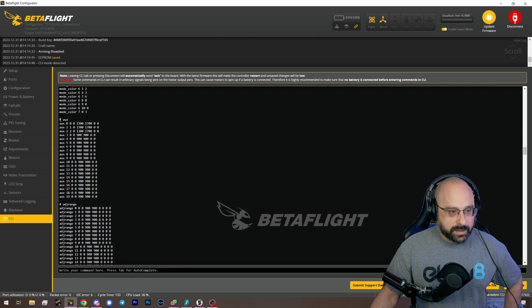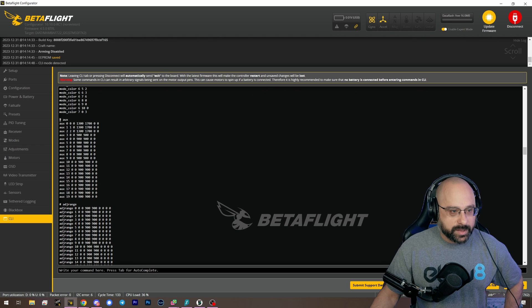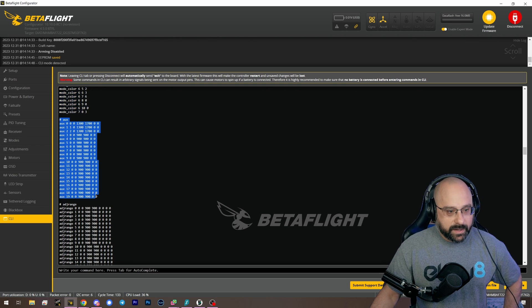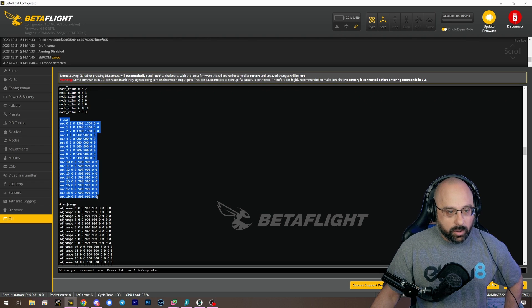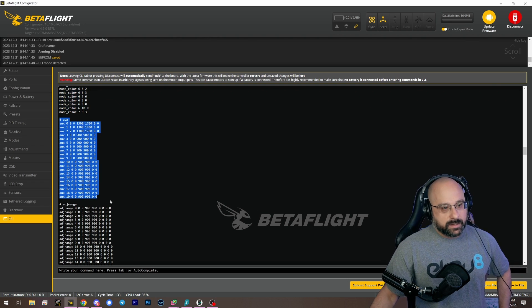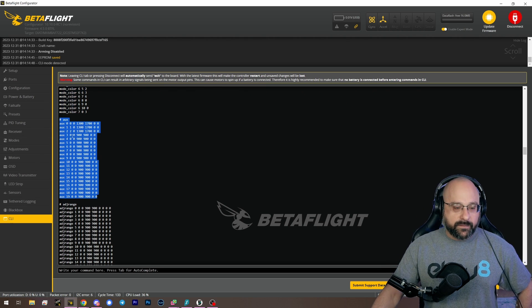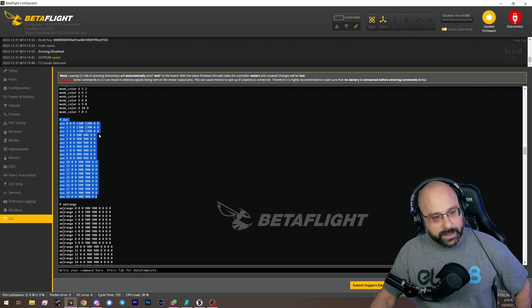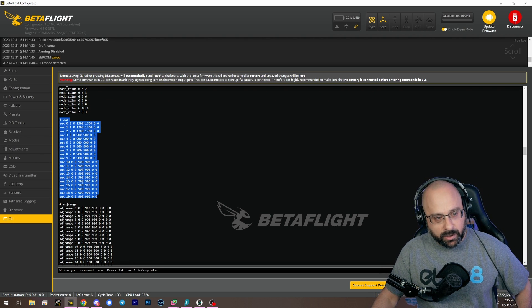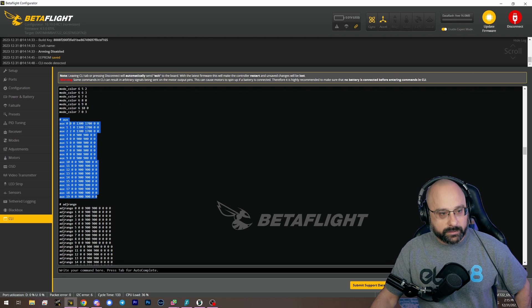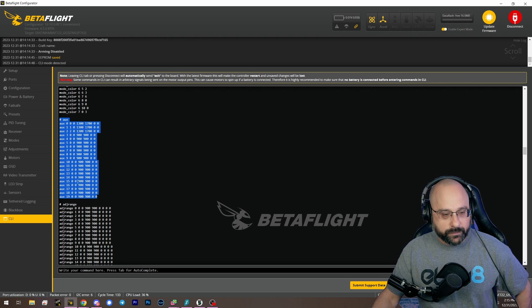And the reason I like to use dump instead of diff is that I copy all of the aux mode lines. So that if I paste this into a flight controller that has existing aux modes set up, it will zero them out first.